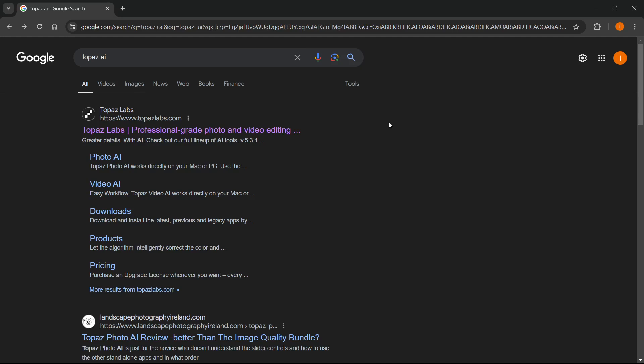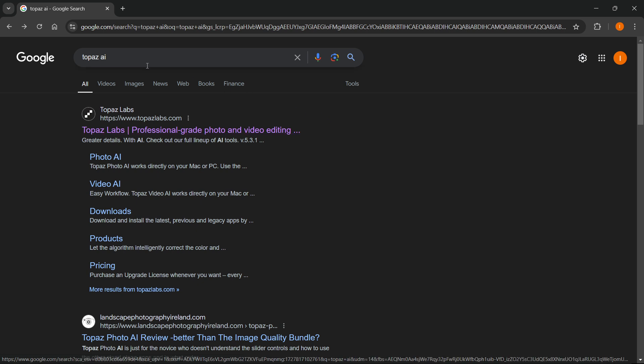In this video I'm going to show you how to download Topaz AI on PC or laptop. The first thing you want to do is go to Google and type in Topaz AI, which is of course the name of this software.